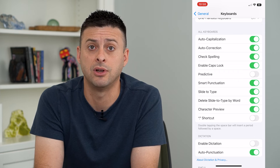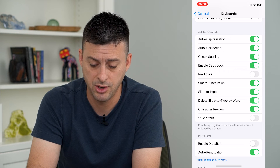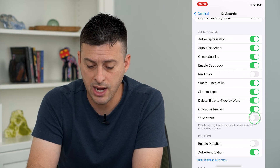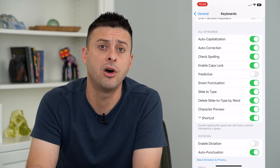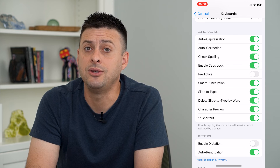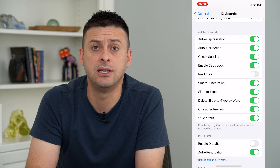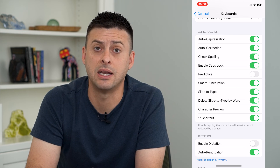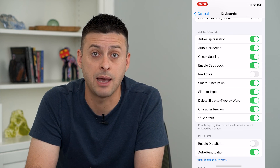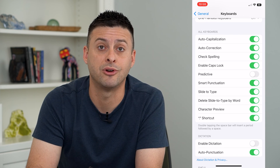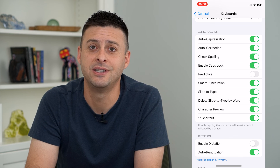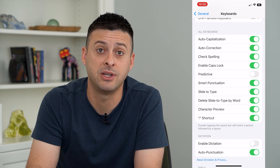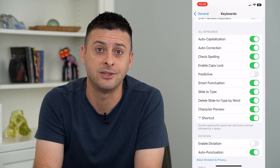If you want to manually enter a period, or if you like it like I do, you can turn that on so you can easily go to the next sentence just by tapping the spacebar twice. Hope this helps — thanks for your time today and I'll see you on the next one.